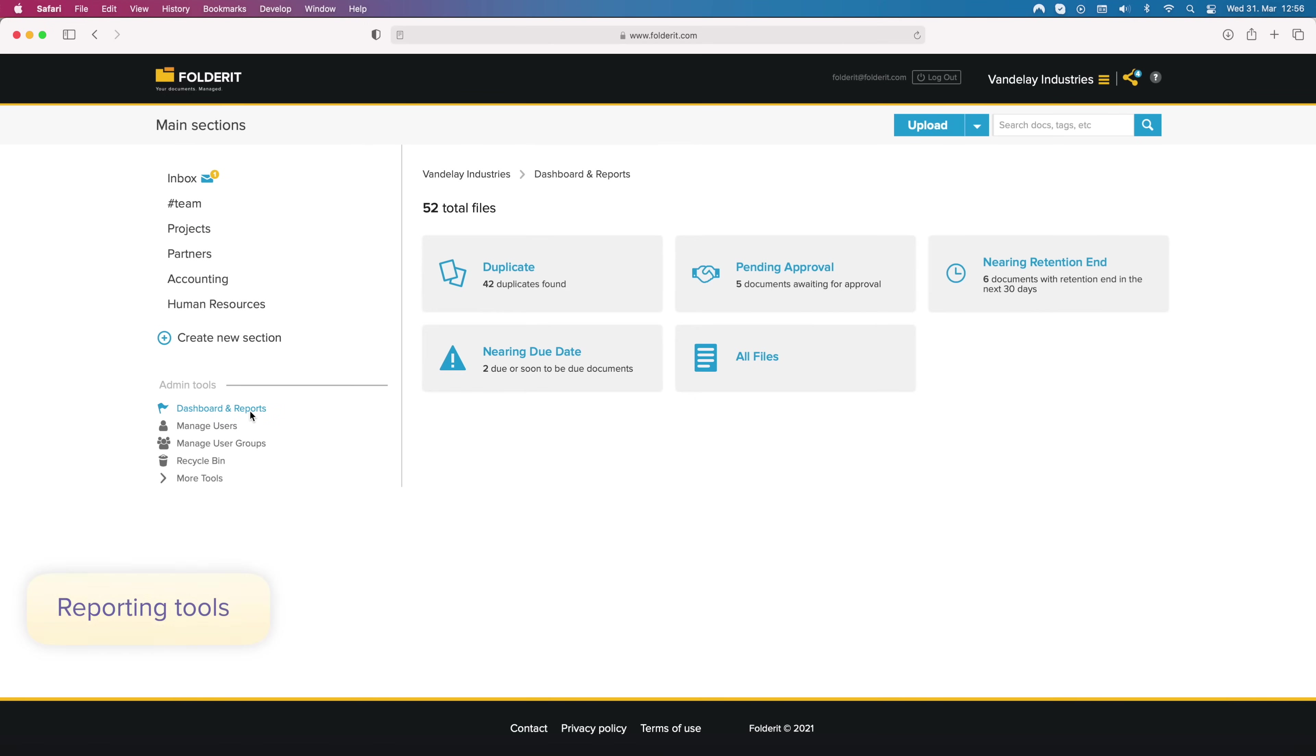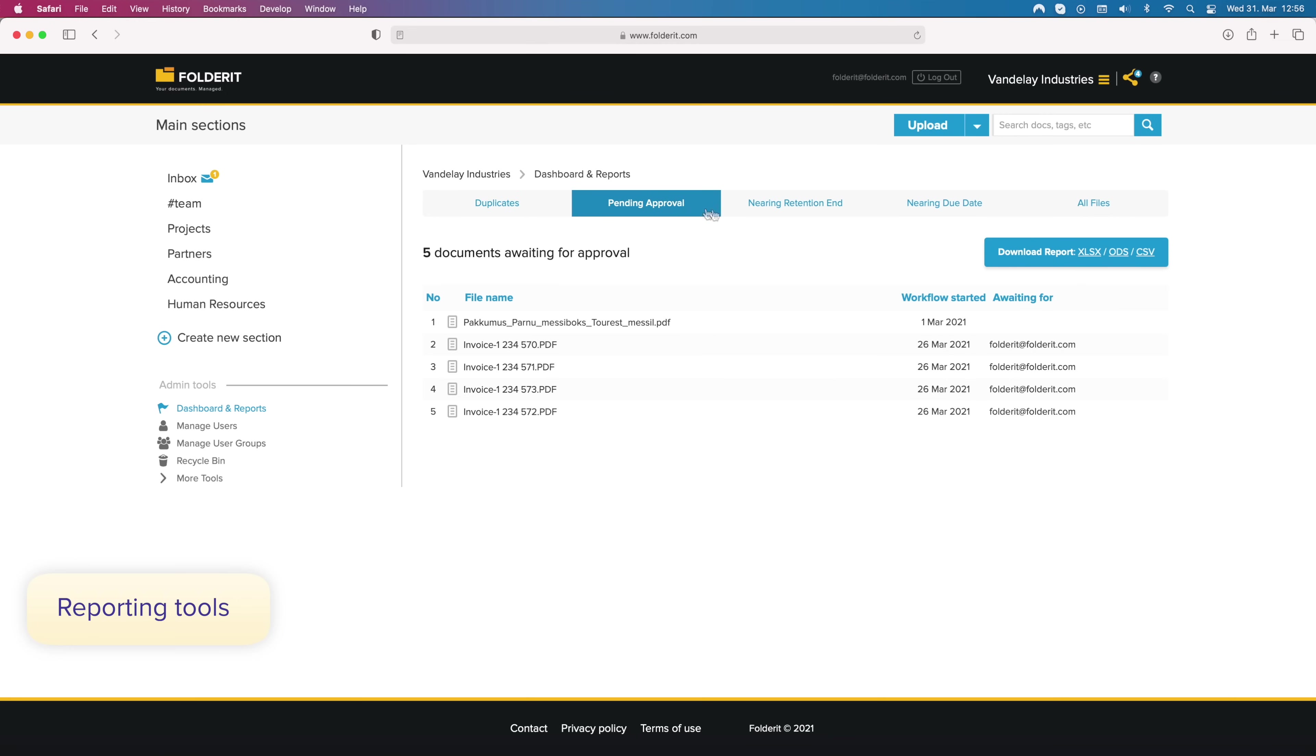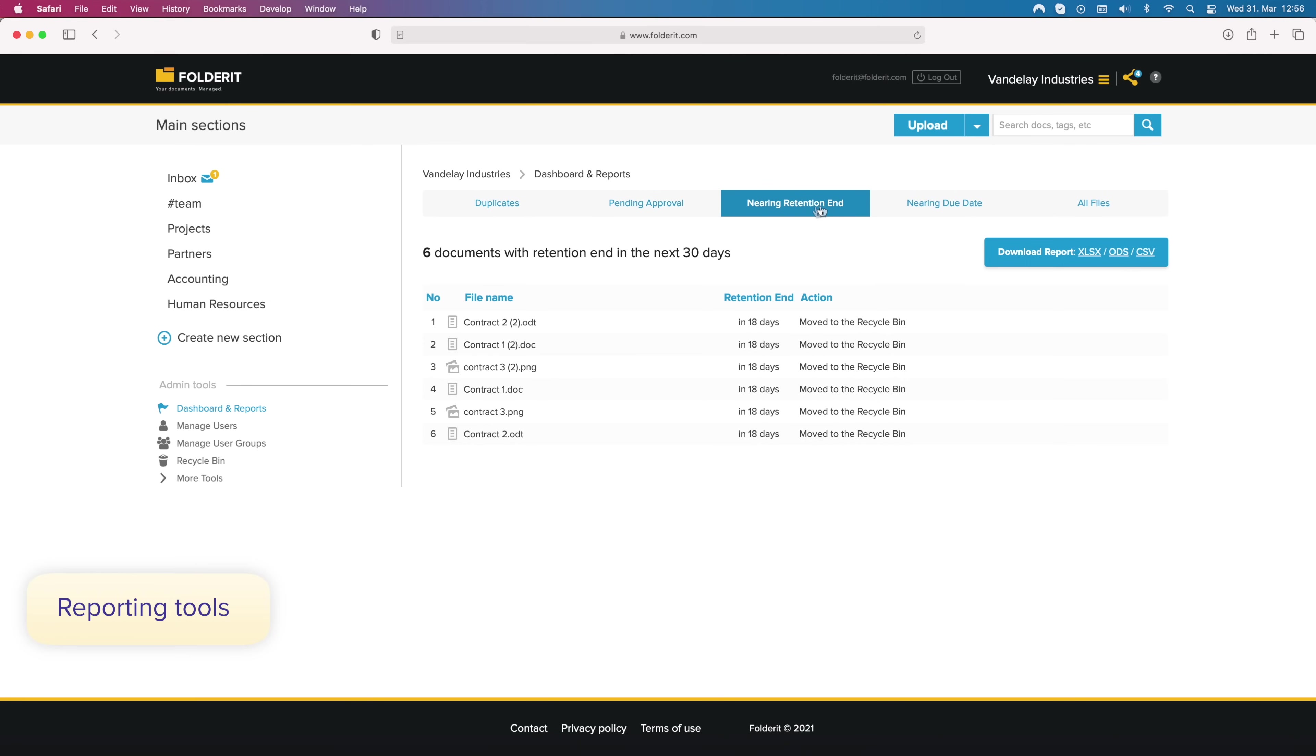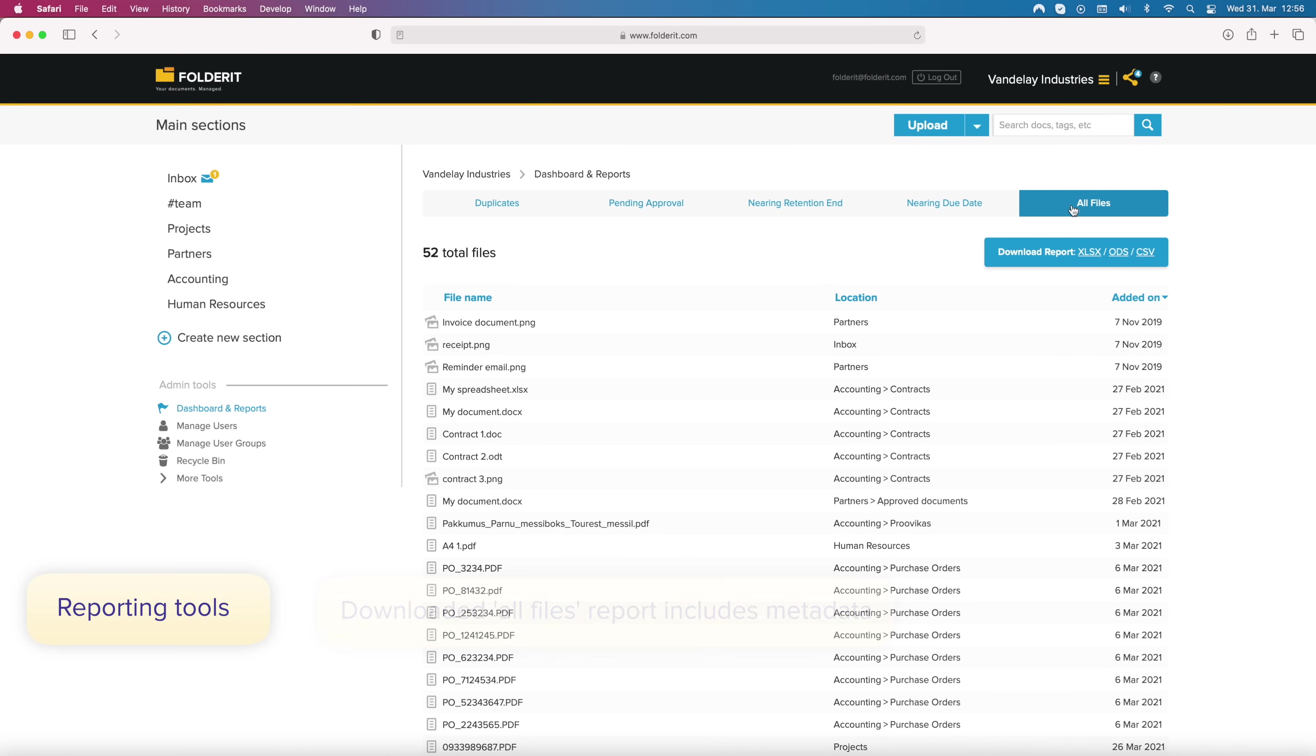Dashboard displays important reports to you. Duplicate files in the system, documents that are in approval but someone's decision is missing, documents that are nearing retention end or their due date, and complete reports of all files in your system. All reports can be easily downloaded too.